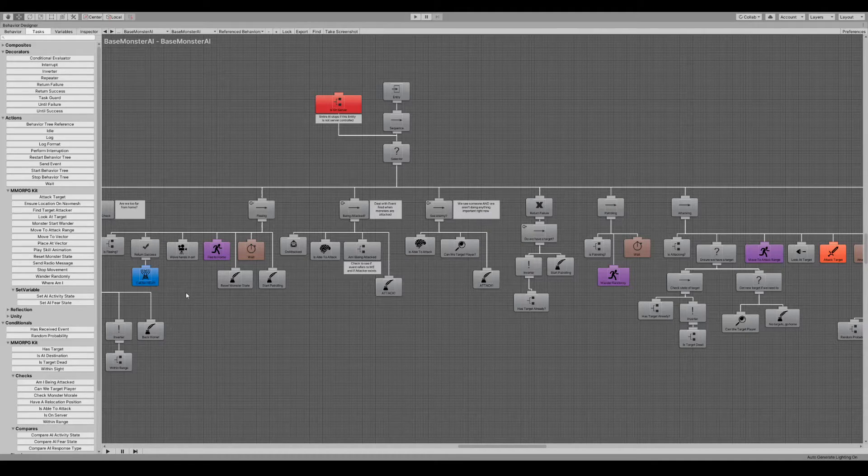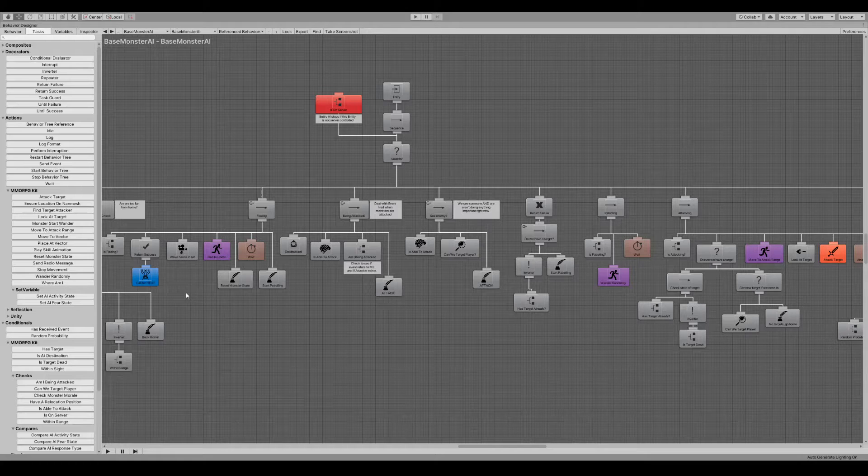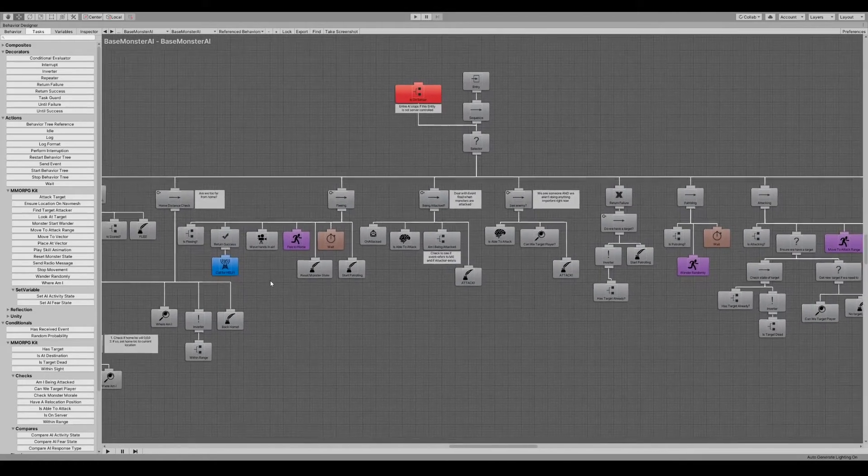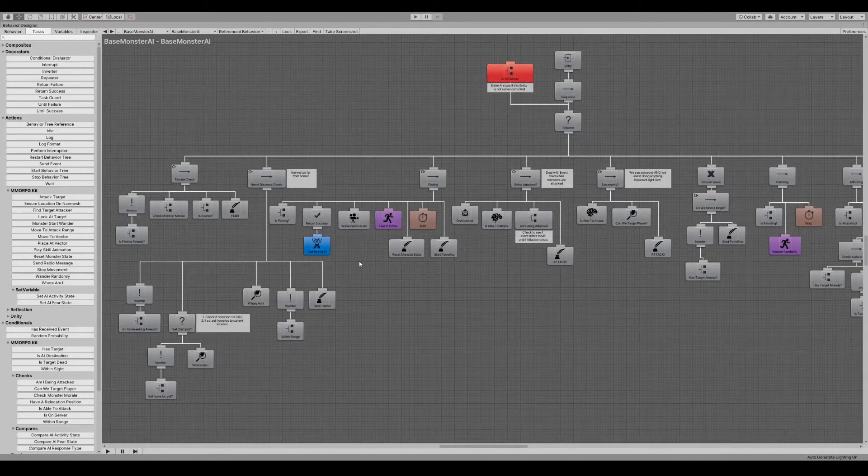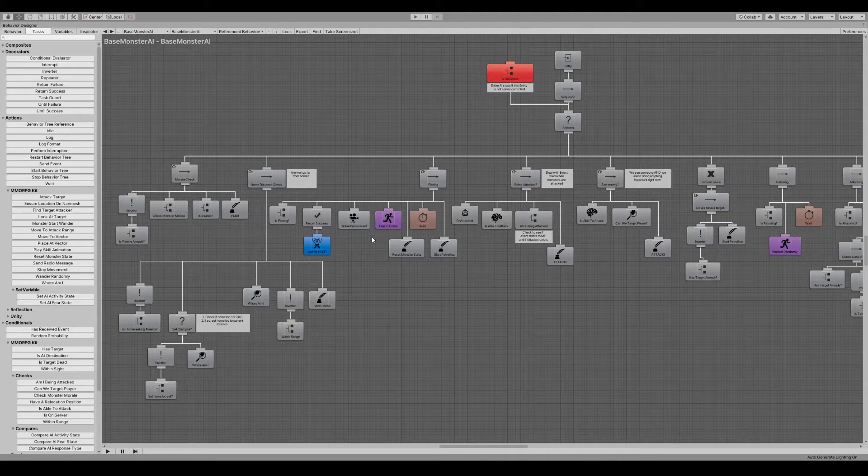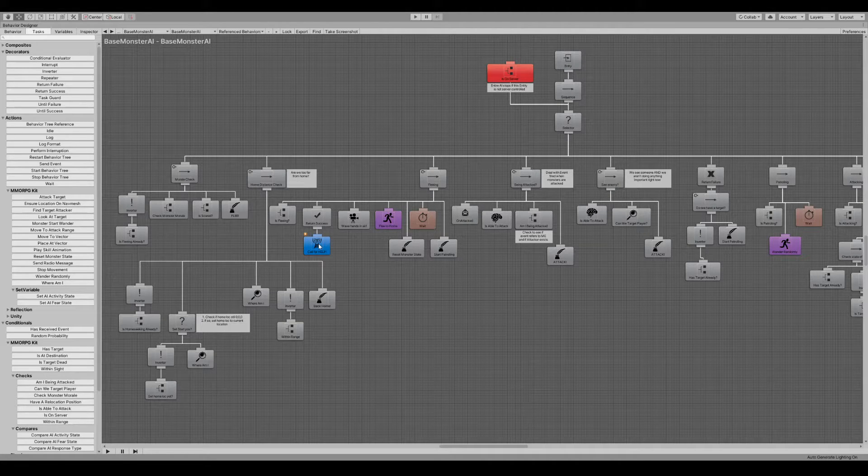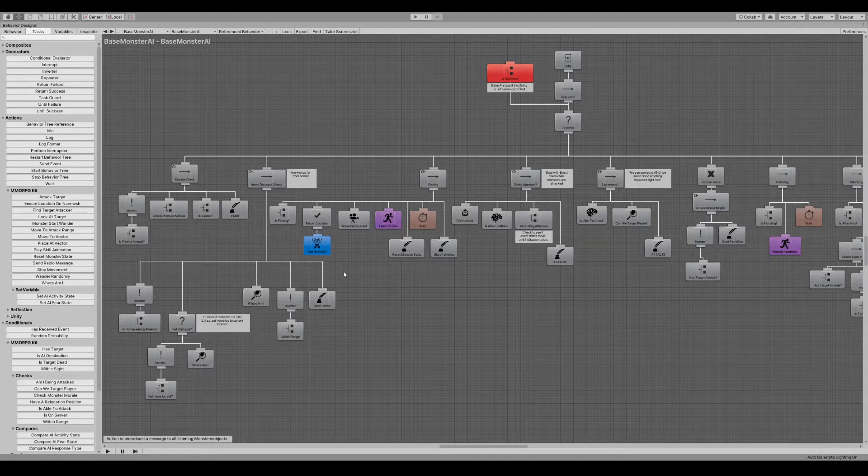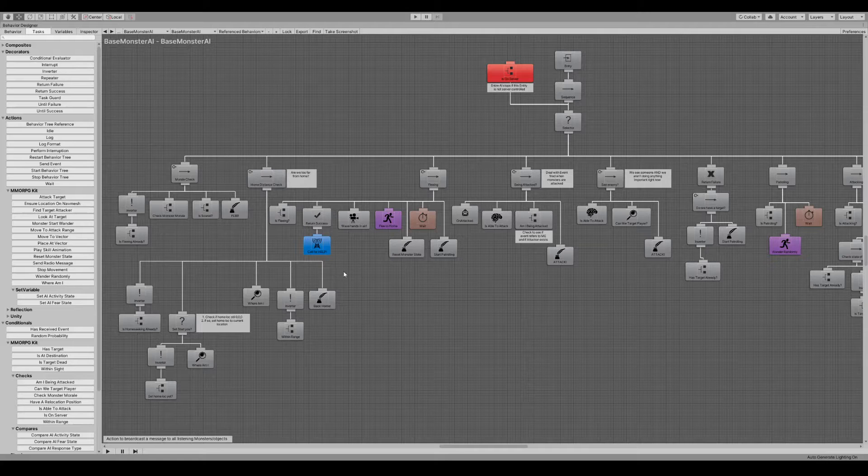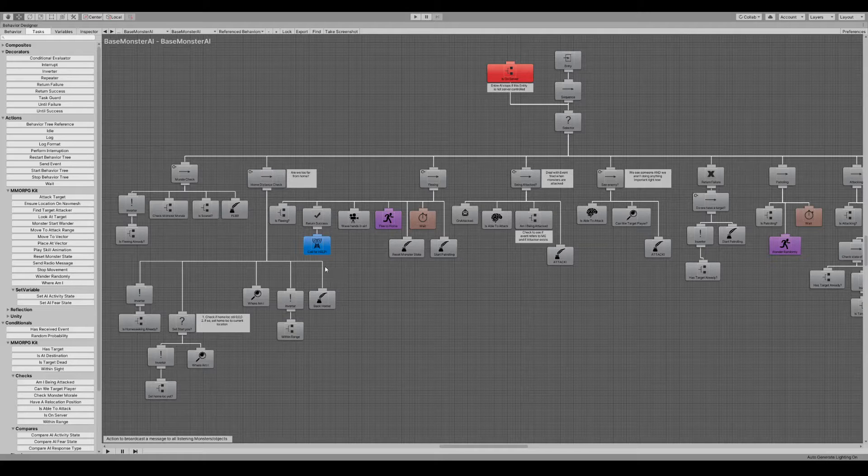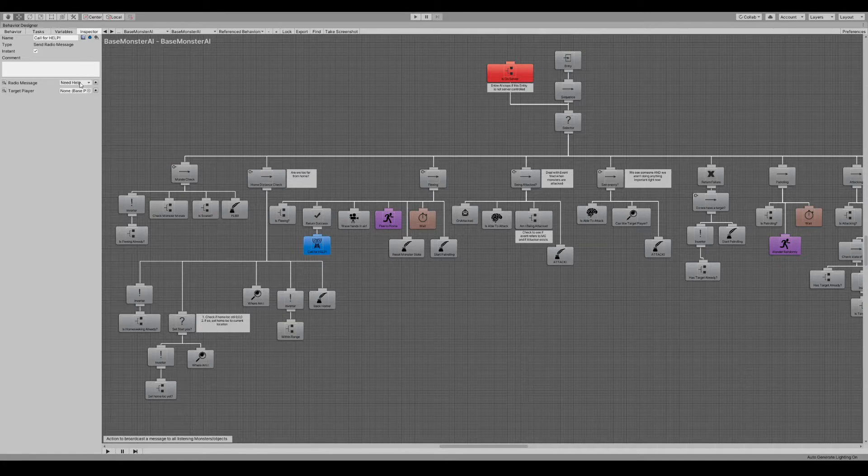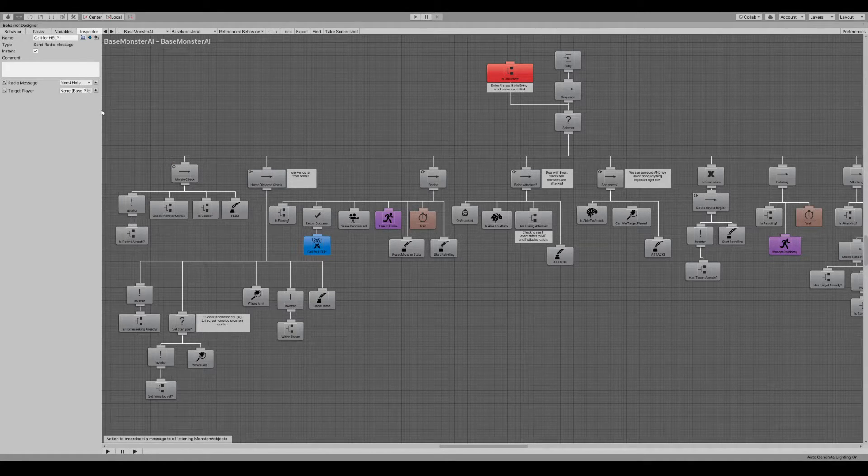There's a whole bunch of variables that are supported and things like an event system that supports conversations between the monsters. They can ask for help.